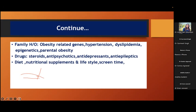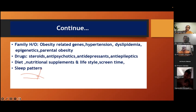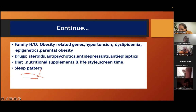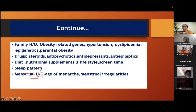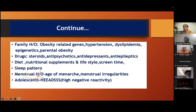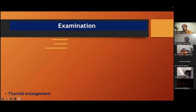Drugs — already discussed. Diet, nutritional supplements, food fads, lifestyle and screen time, sleep pattern. If you consume more than the recommended daily allowance — about 100 calories per day extra — you will increase 5 kg in a year. Similarly, screen time: one hour per day of extra screen time may increase obesity by 2%, proven by studies. Short sleep definitely leads to obesity, as adults sleep late due to delayed melatonin secretion. Also consider menstrual history, age of menarche, menstrual irregularities — high negative reactivity and mental state also lead to obesity.